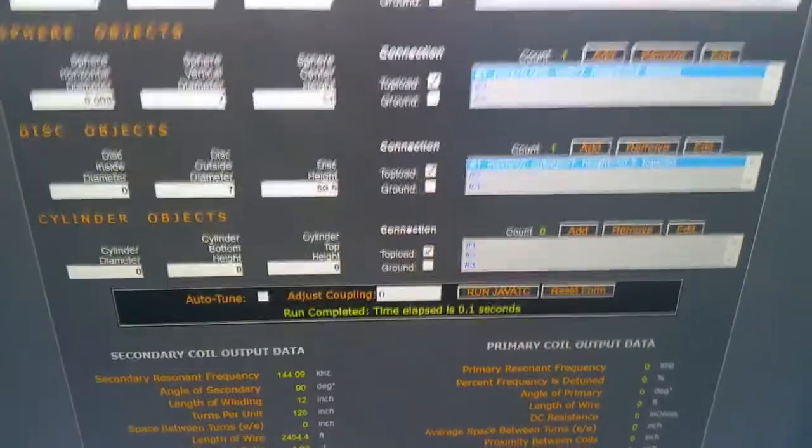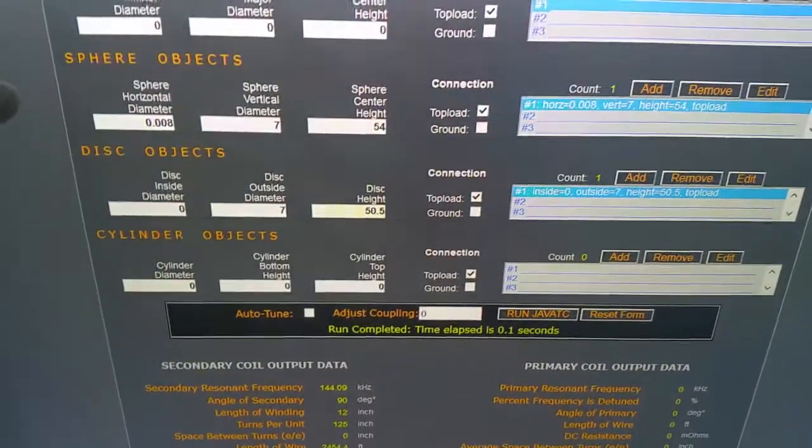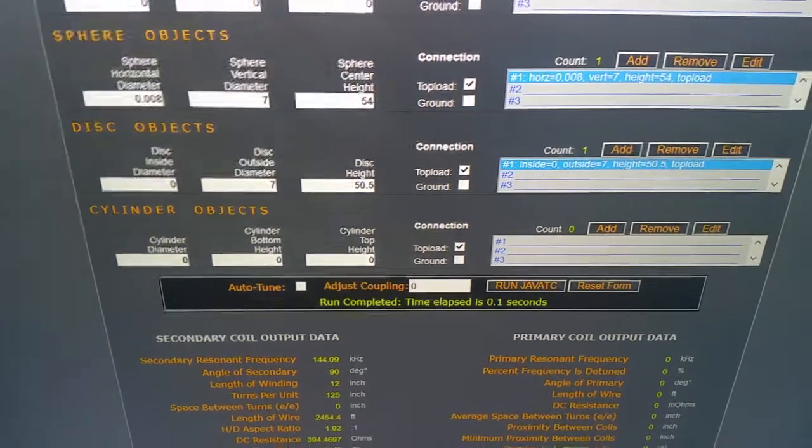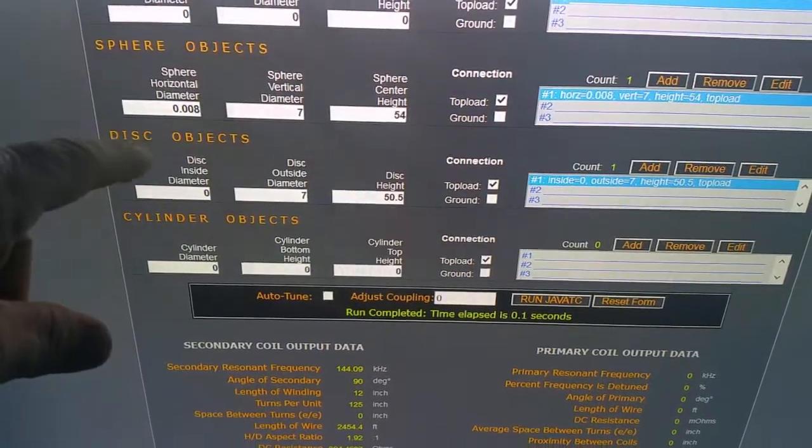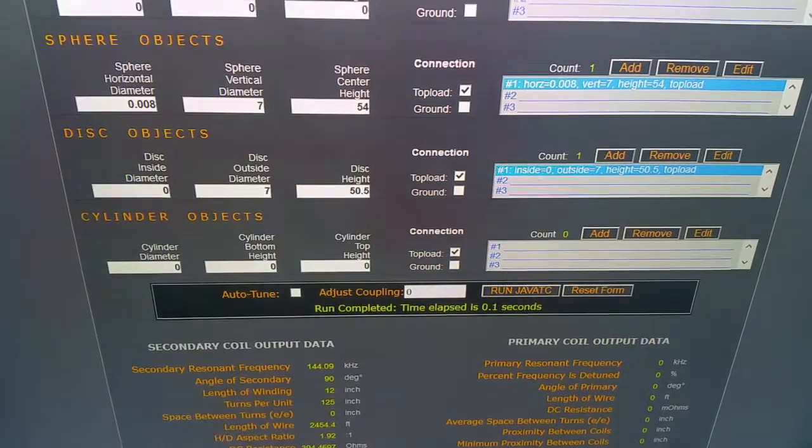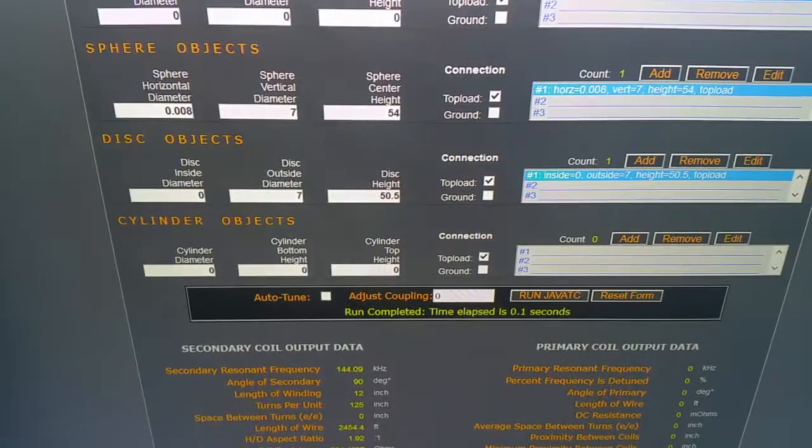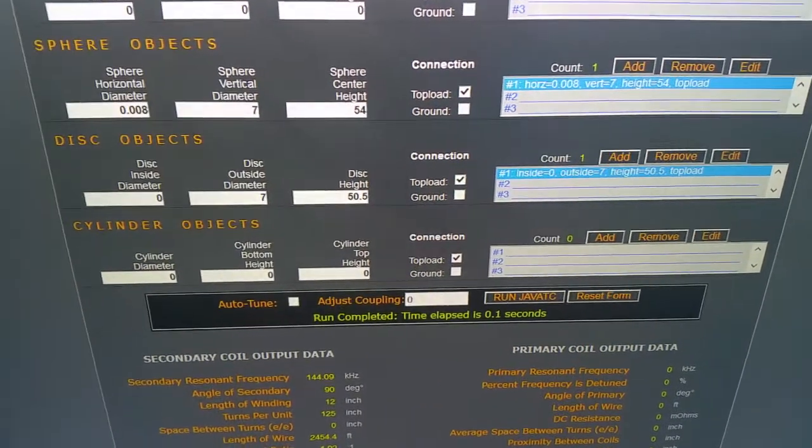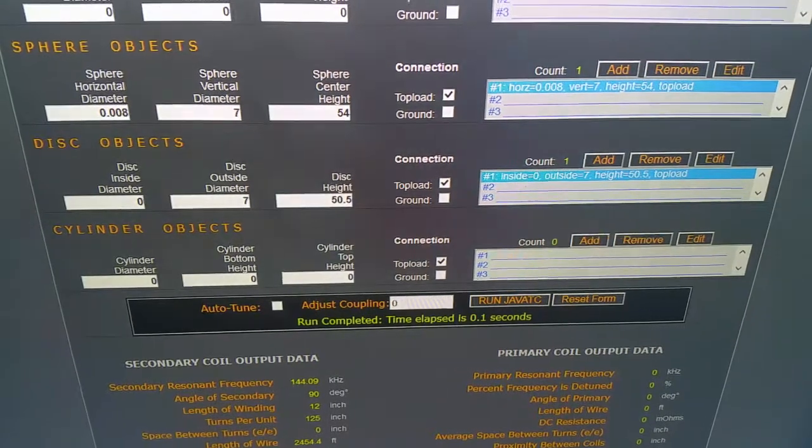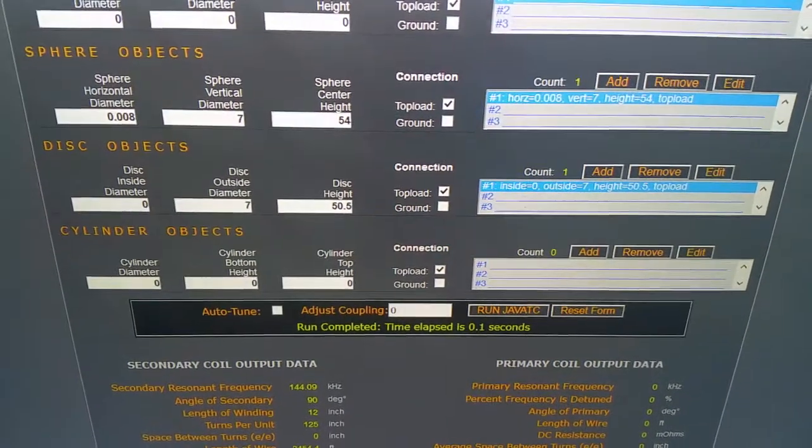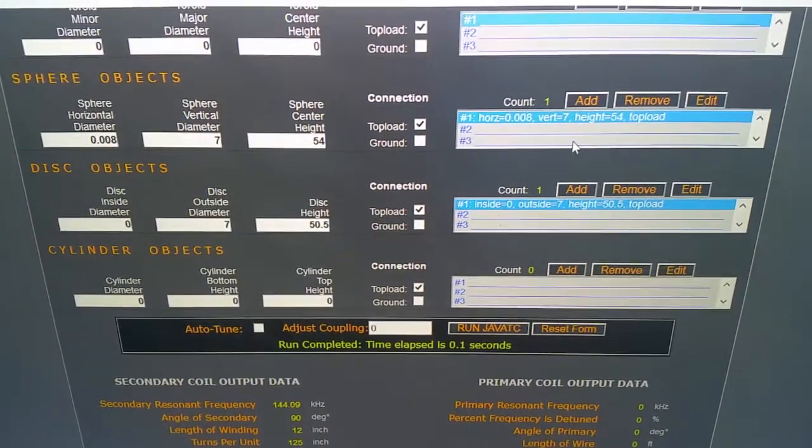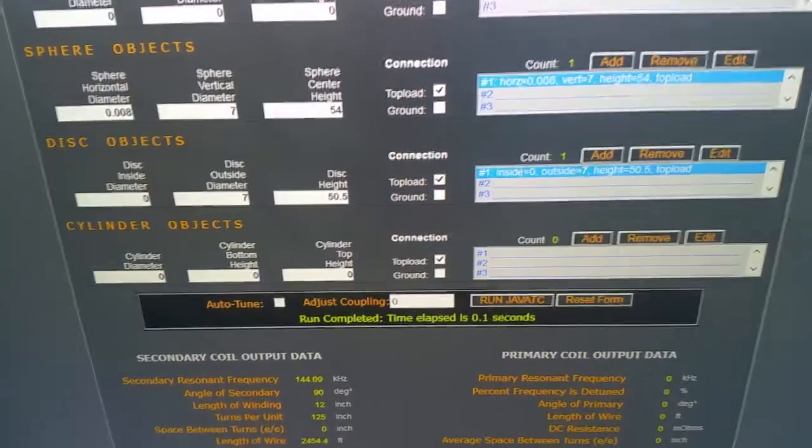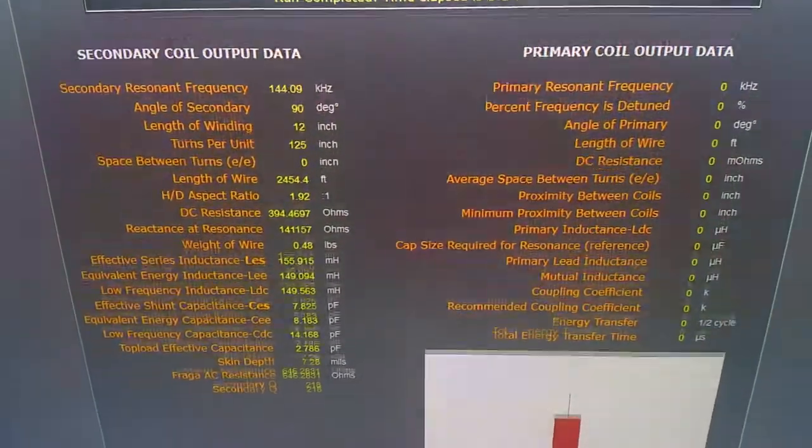The next thing is this sphere object, which I am calling the breakout wire. That's about the size of the wire. The vertical diameter is basically how tall it is - I've got seven on here. The center height is 54, which again is a little bit skewed, but I went with right on top of the secondary. Then add that. Now down here it gives you the specs if you just hit the Run JavaTC right there.